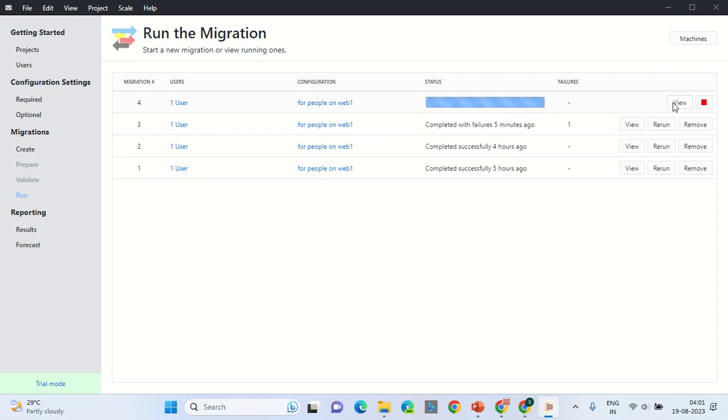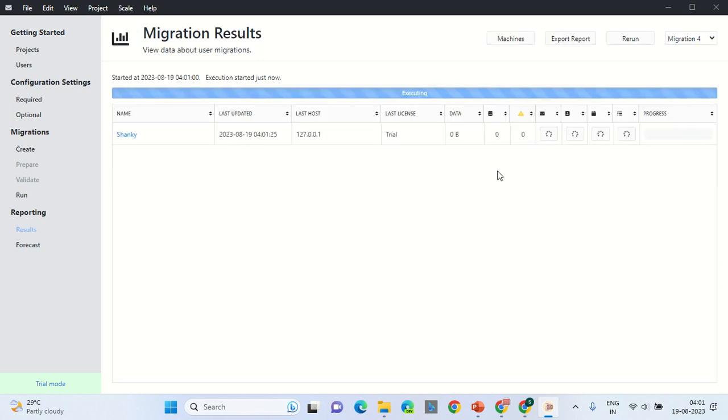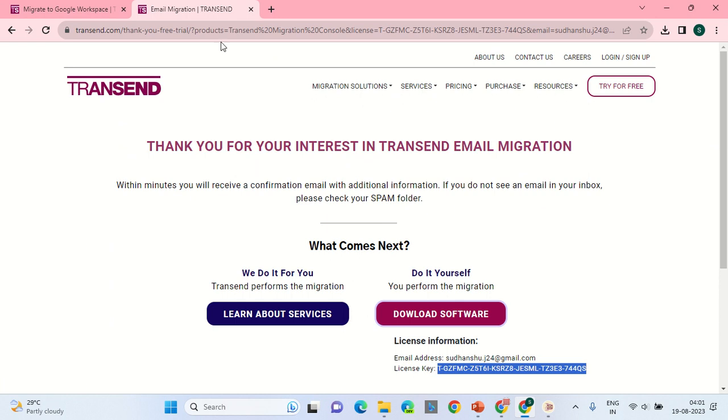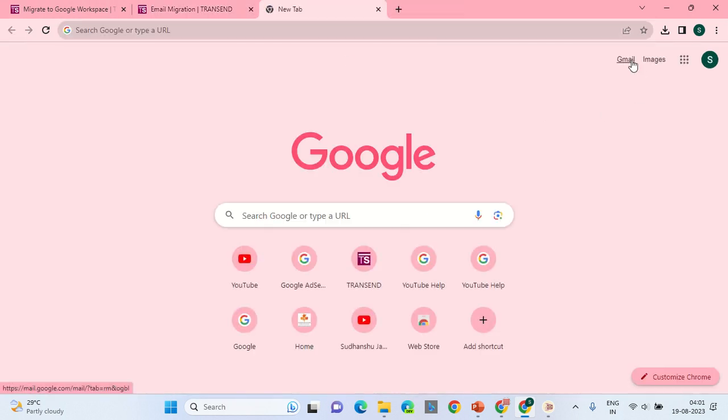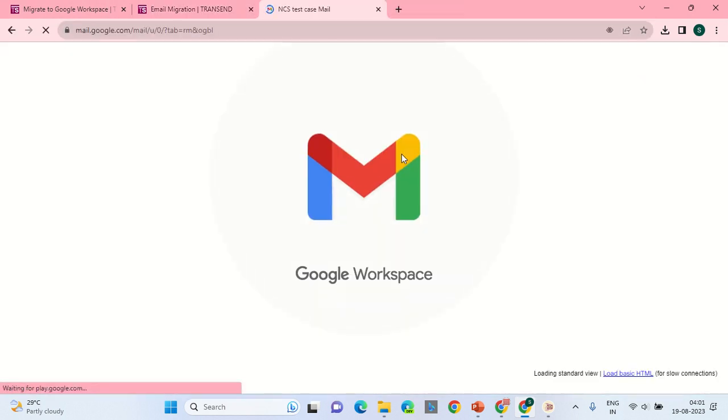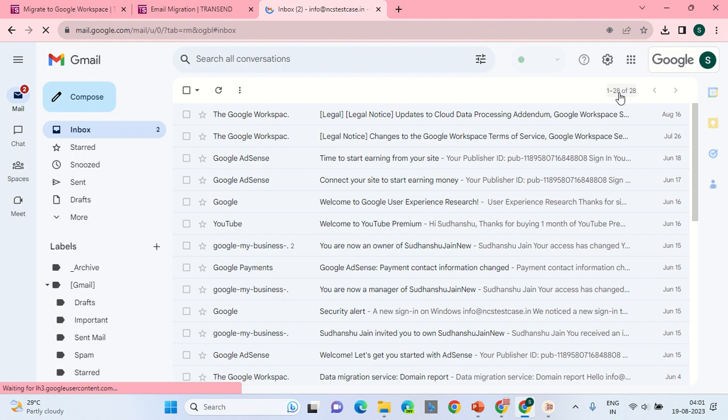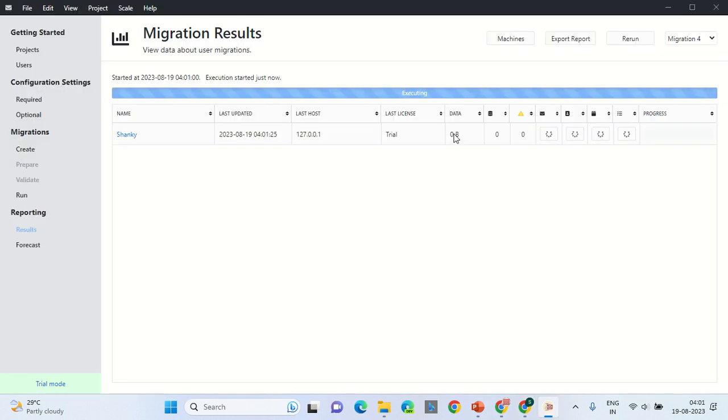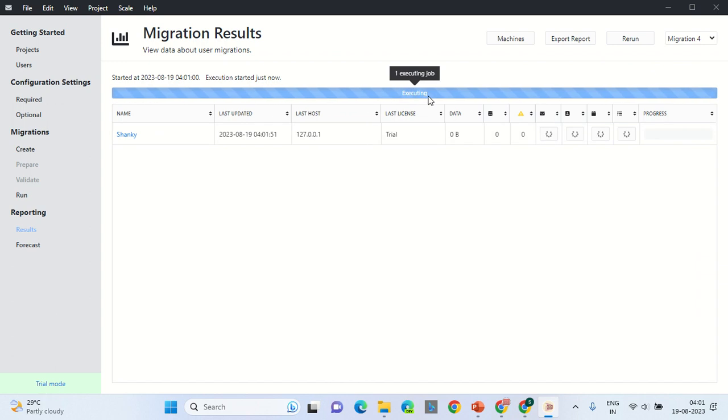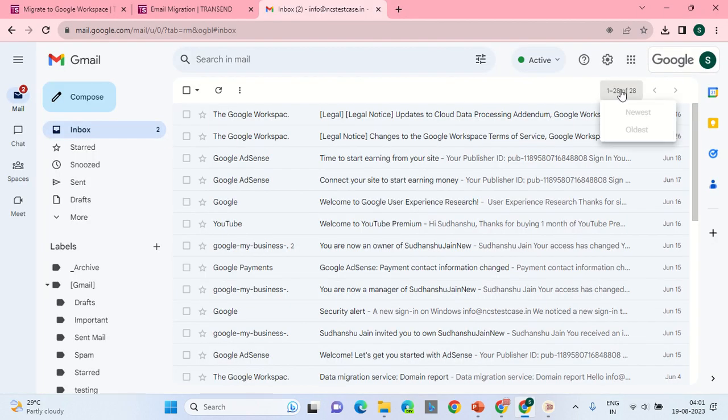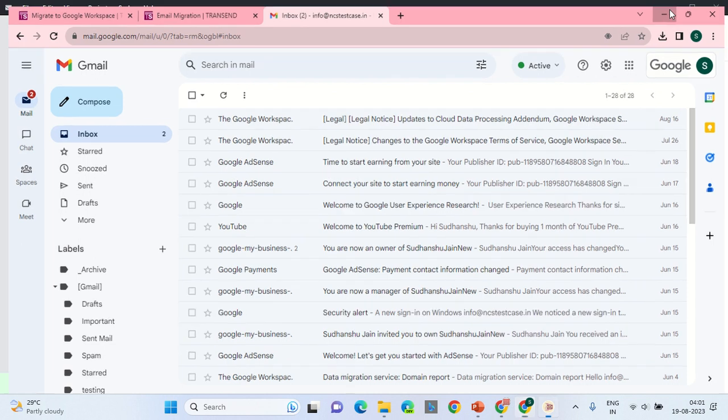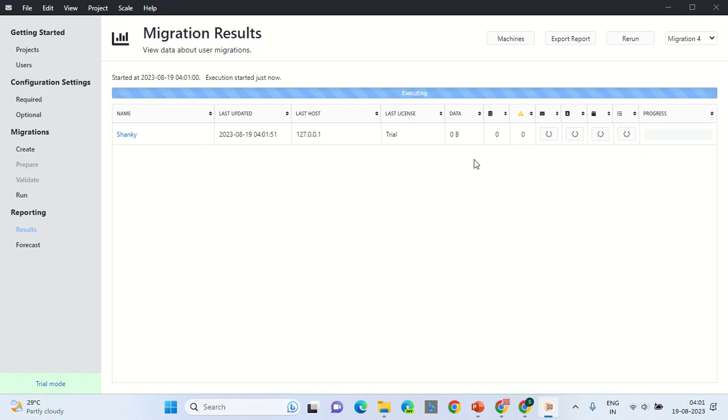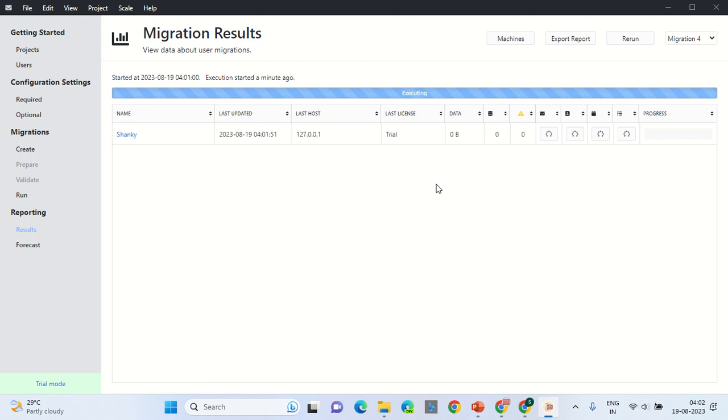This software is very convenient compared to other softwares on the internet. So presently, it is still in the execution mode. I will show you the current status of the emails. Now that the migration is in progress, the count on this would increase.